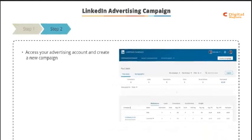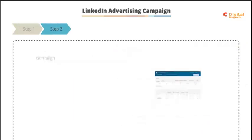Step two: once created, access your advertising account and create a new campaign.